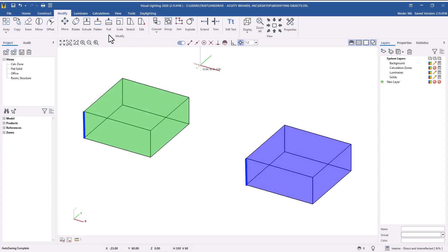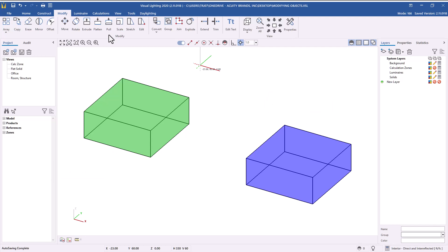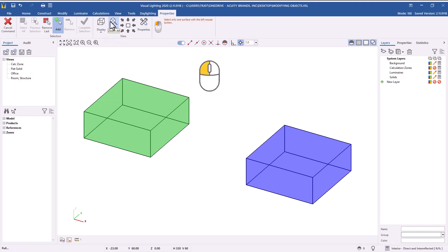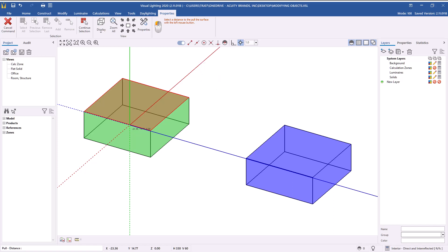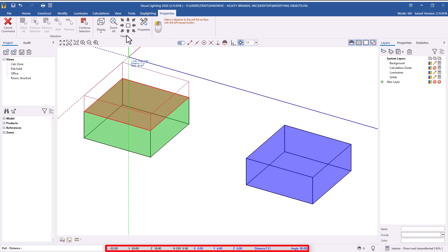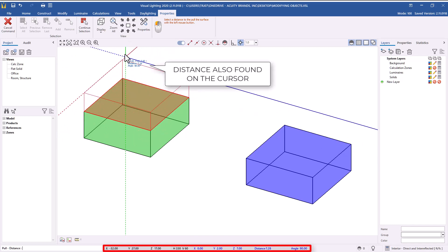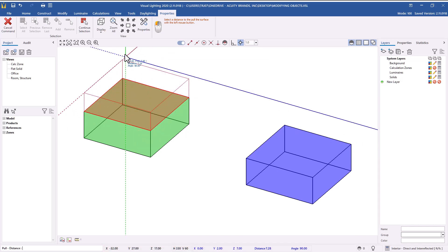Let's review how to modify the height, width, or length of a room or structure using the Pull command. For this example, we will work with a room and a structure — the room is green and the structure is blue. First, we will change the height of the room using the Pull command. From the Modify tab, select the Pull command. Left-click on the ceiling surface of the room, then right-click to complete the selection. You can adjust the room height by manually moving the mouse and using the global and relative coordinates on the status bar to track the distance change.